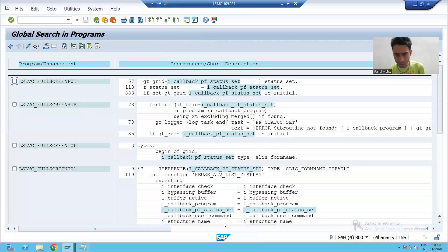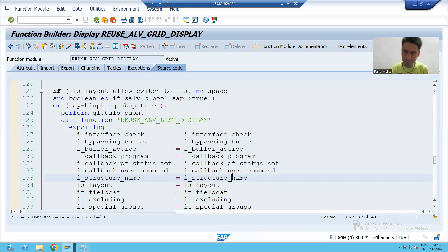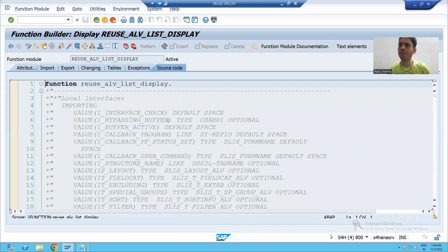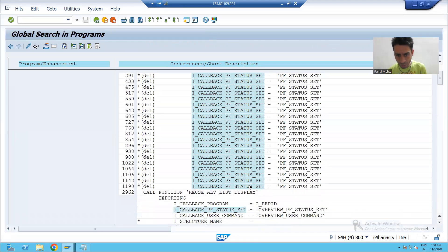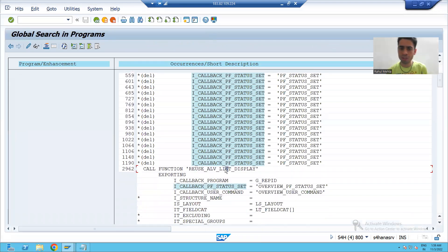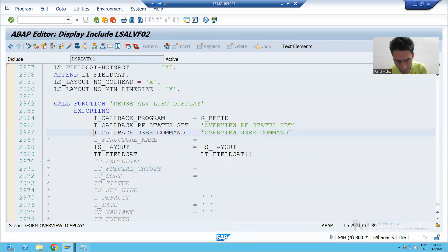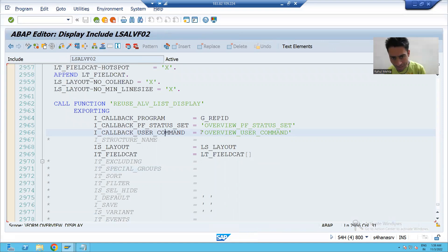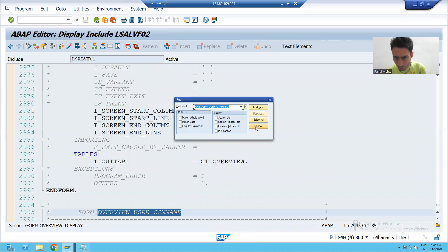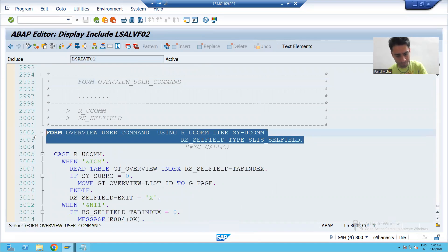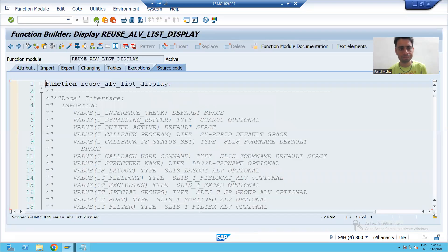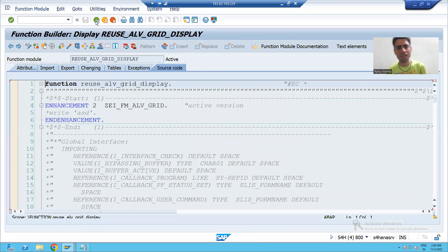I will double-click on the REUSE_ALV_LIST_DISPLAY function module and go inside it. I will find and scroll down to check i_callback_user_command. In front of this, SCP gave a name, so I will find that name. With this name, SCP has a subroutine, and I will simply copy it.